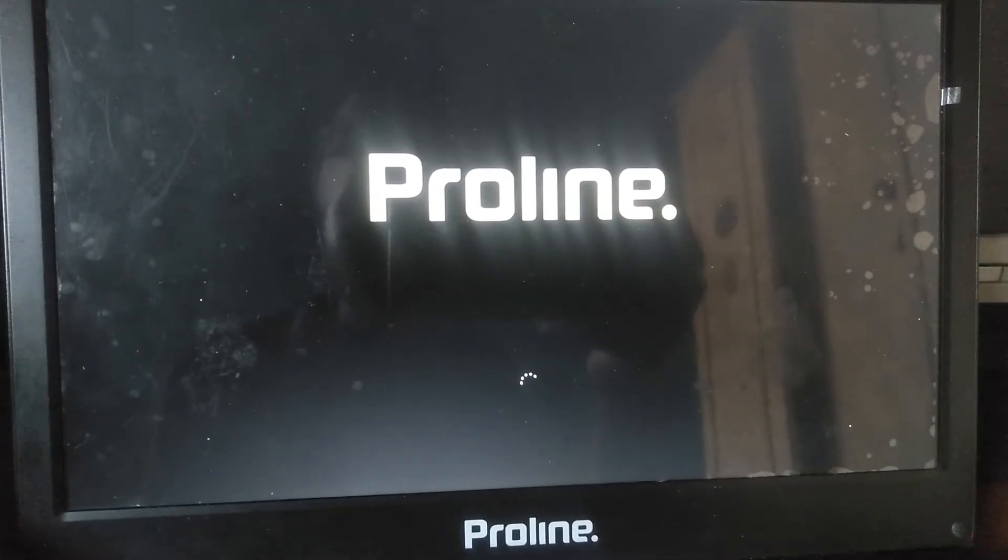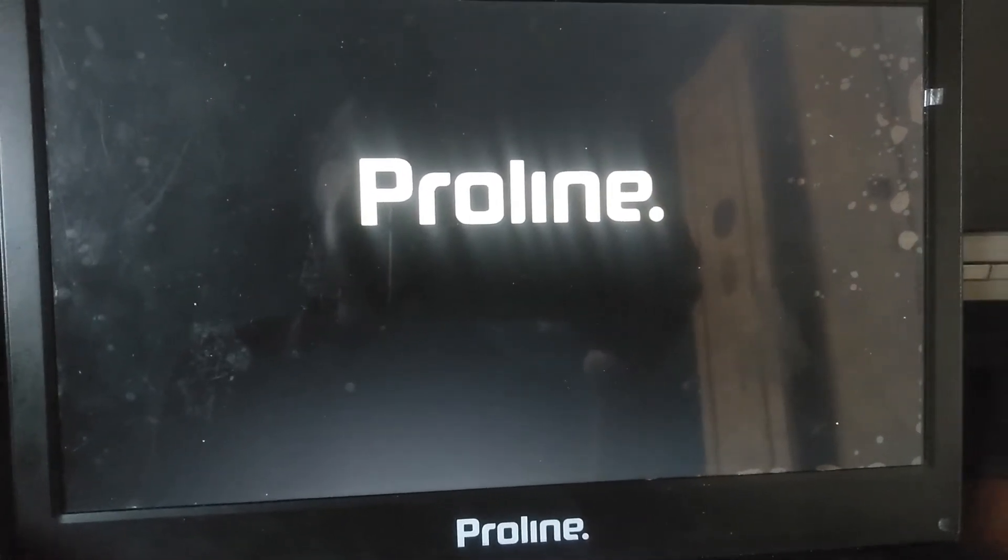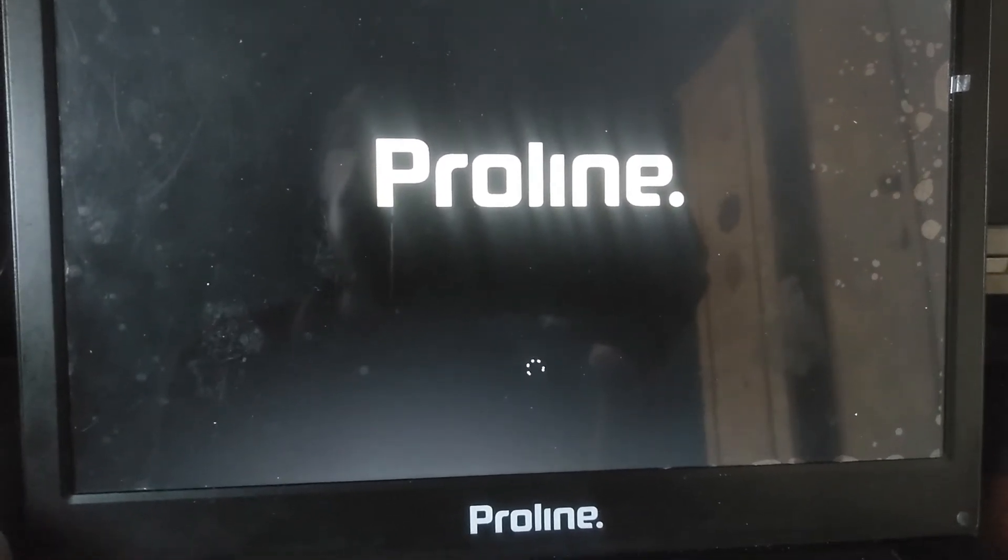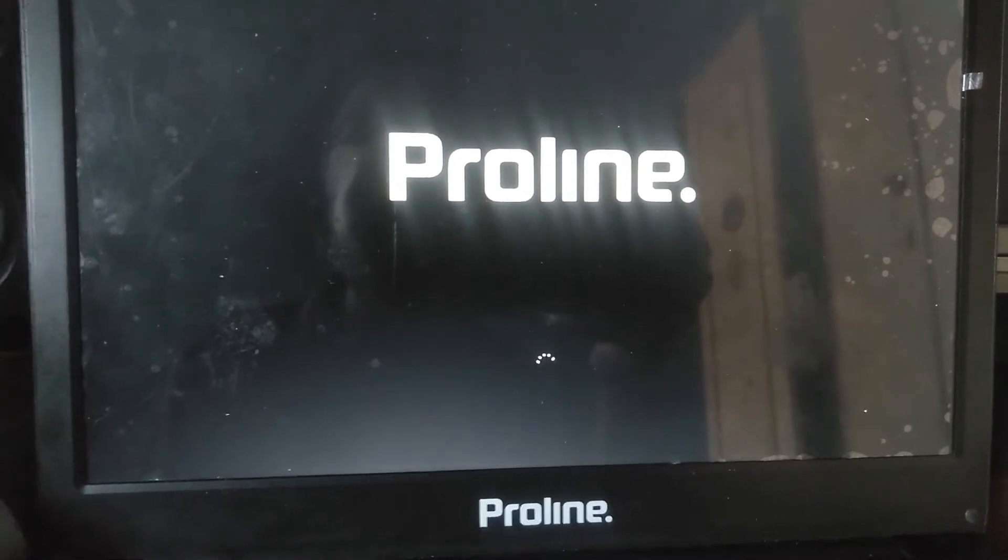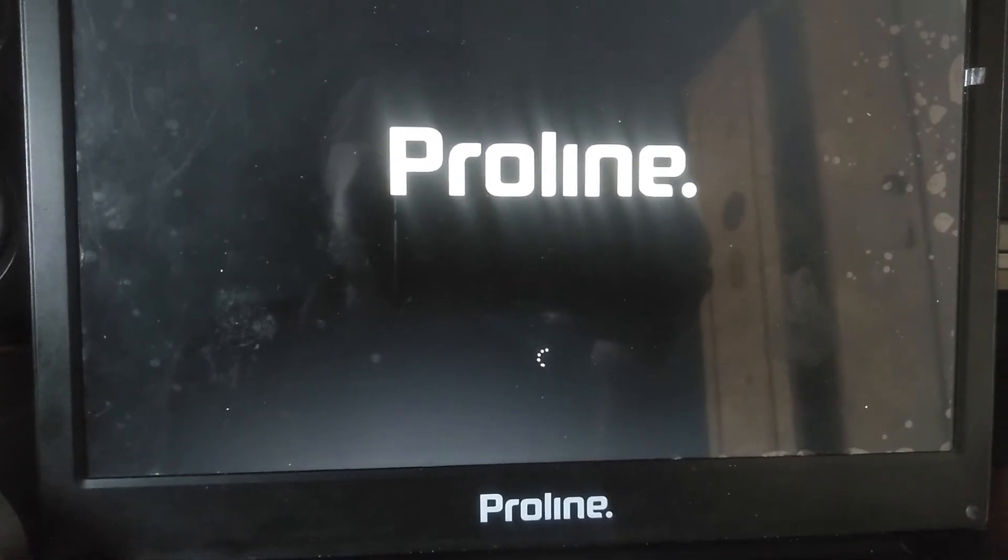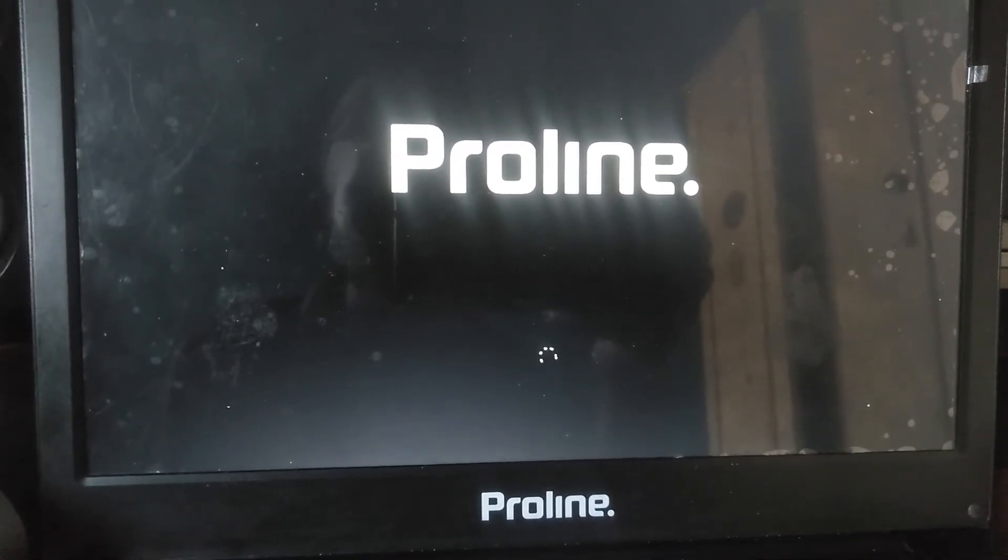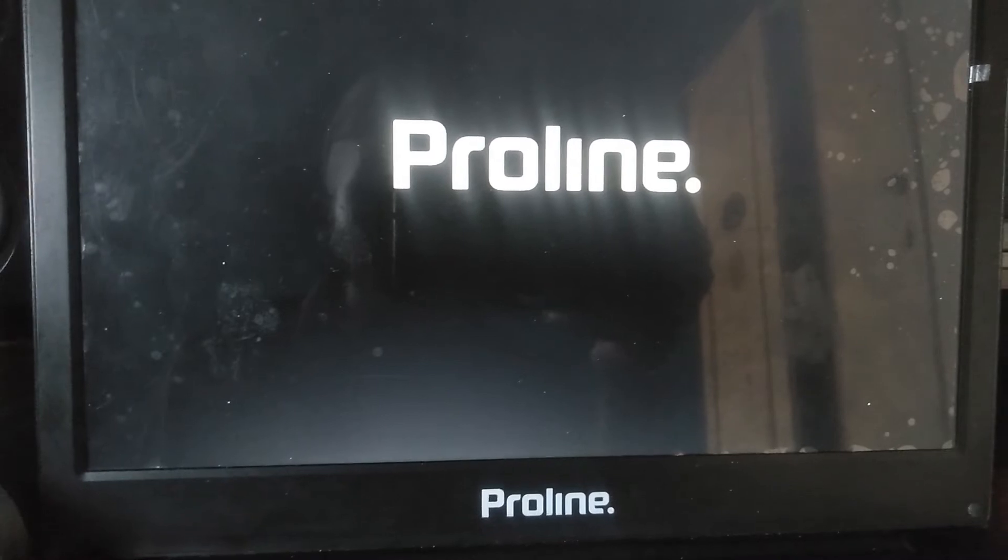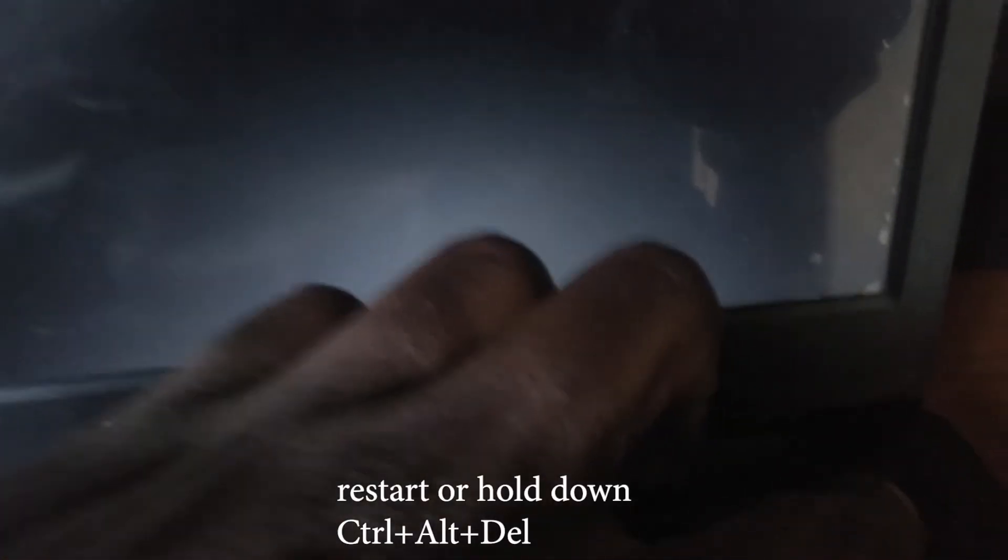As you can see, it's loading Windows. Now let's move on to the second solution. For the second solution, just restart your laptop.